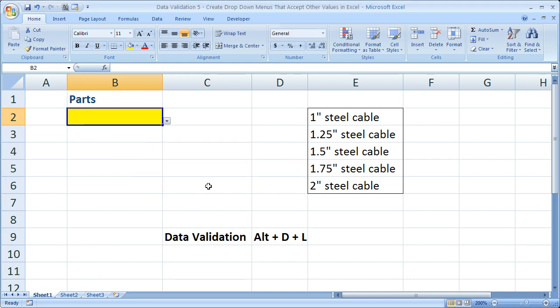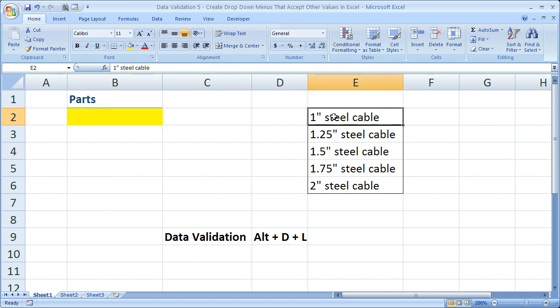So let's go ahead and make it so that we can enter other values here. The reason you may want to do that is let's say your source table over here has not been updated yet.